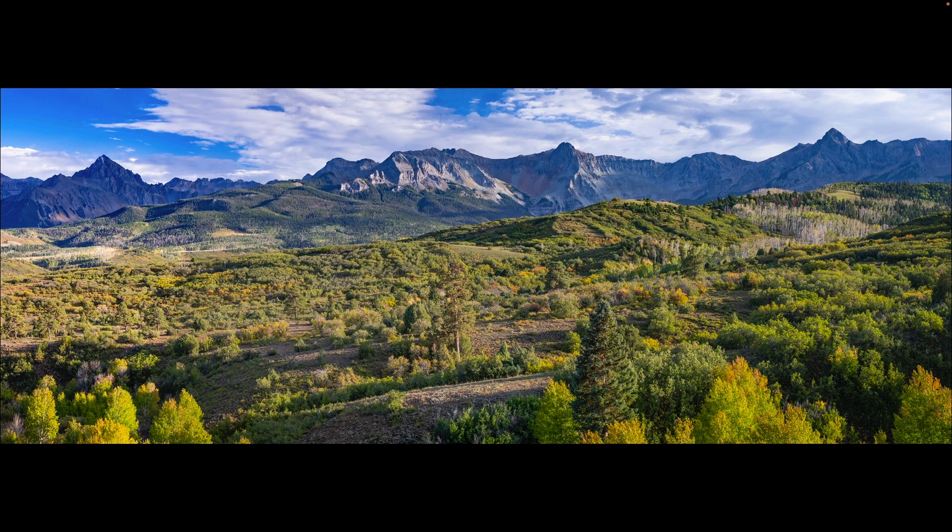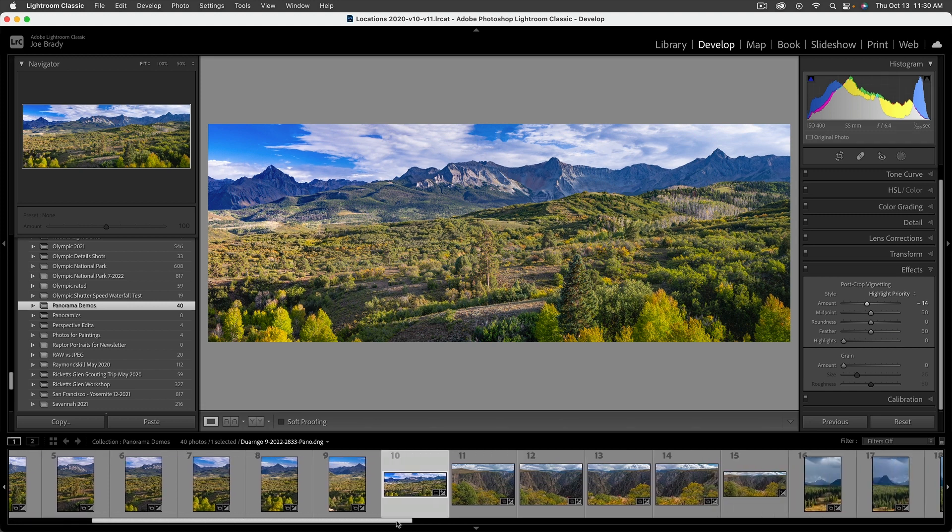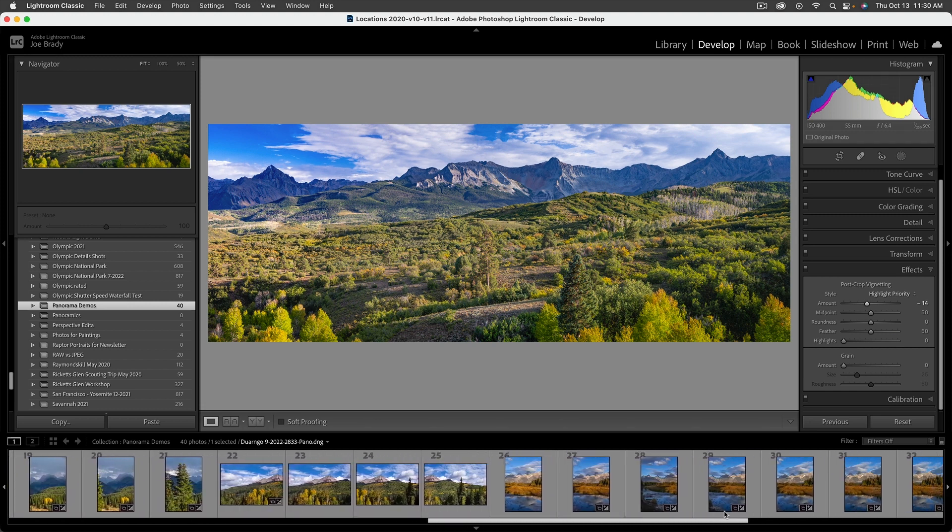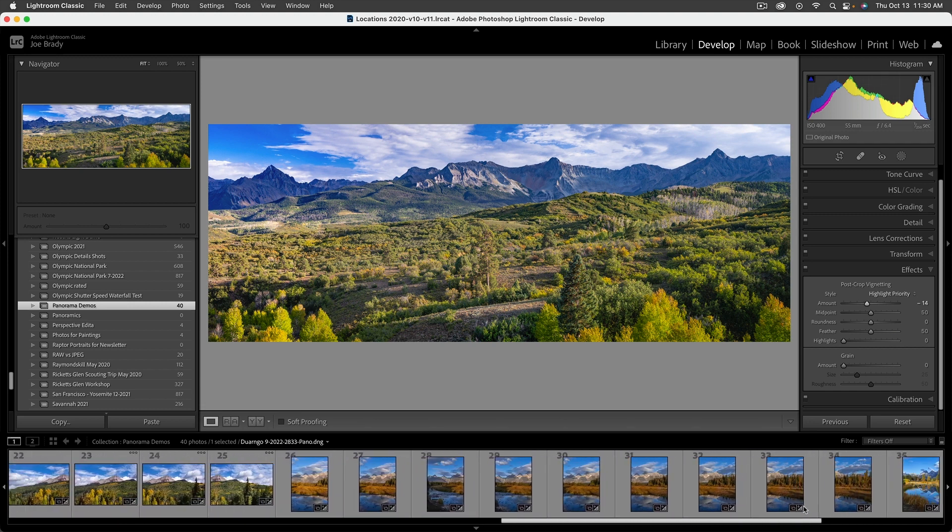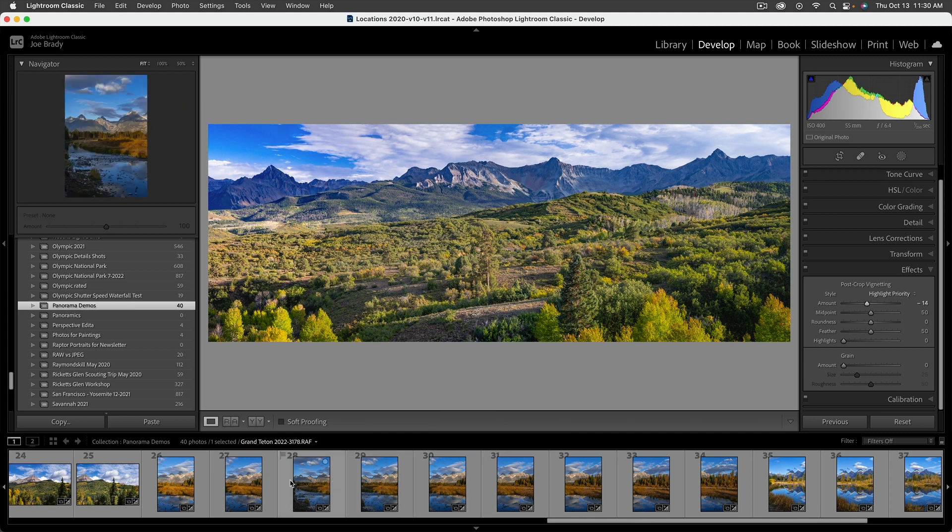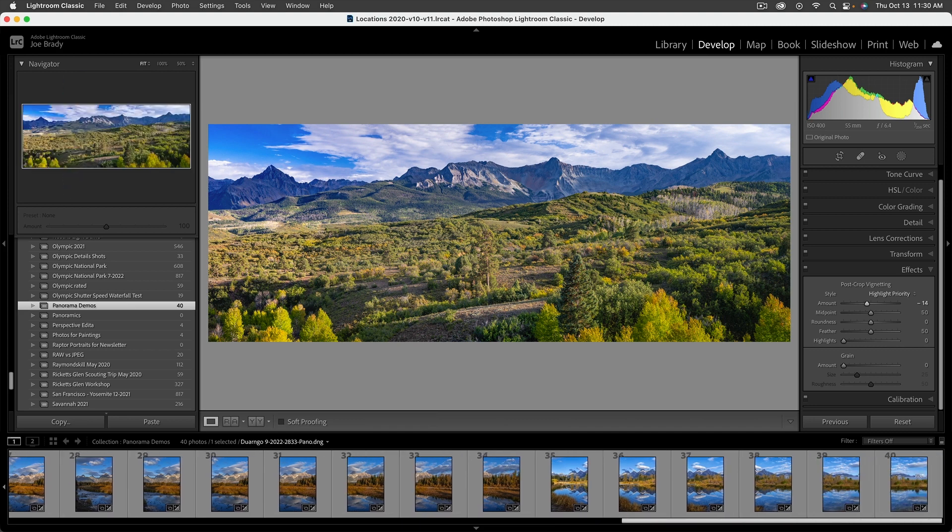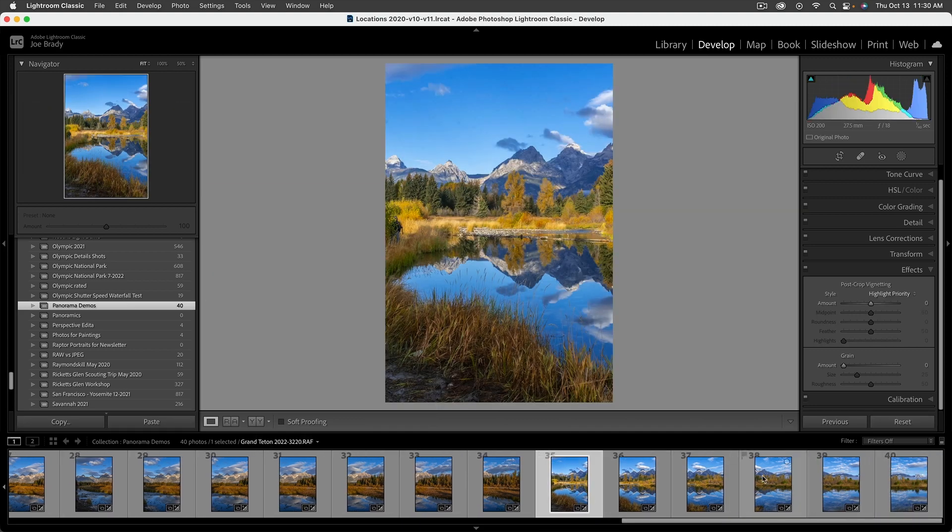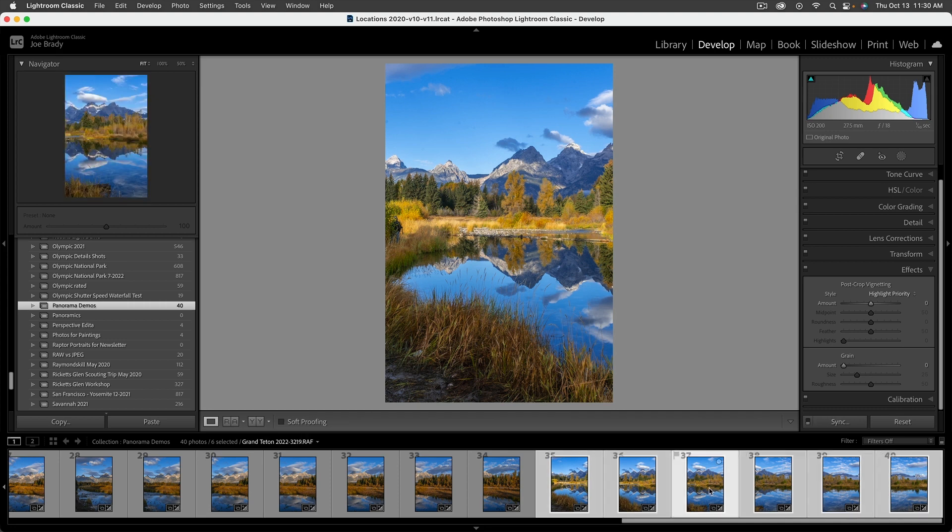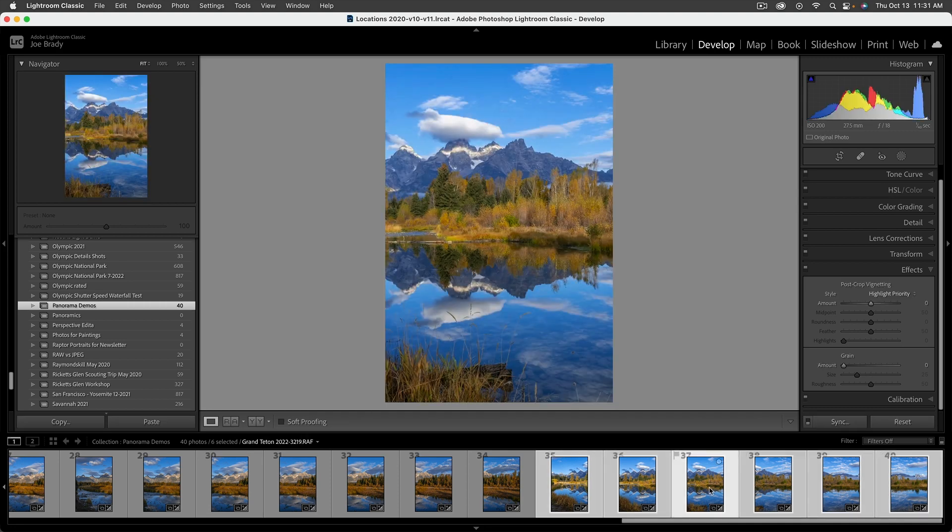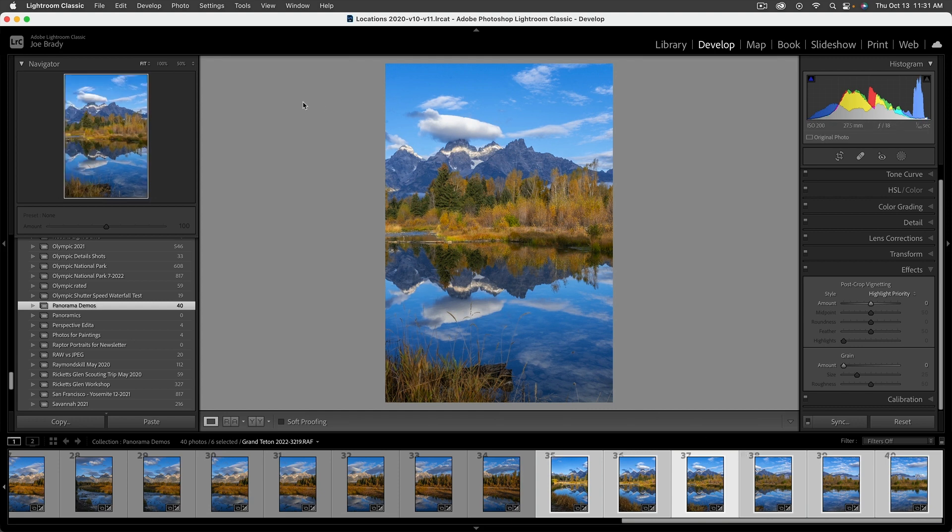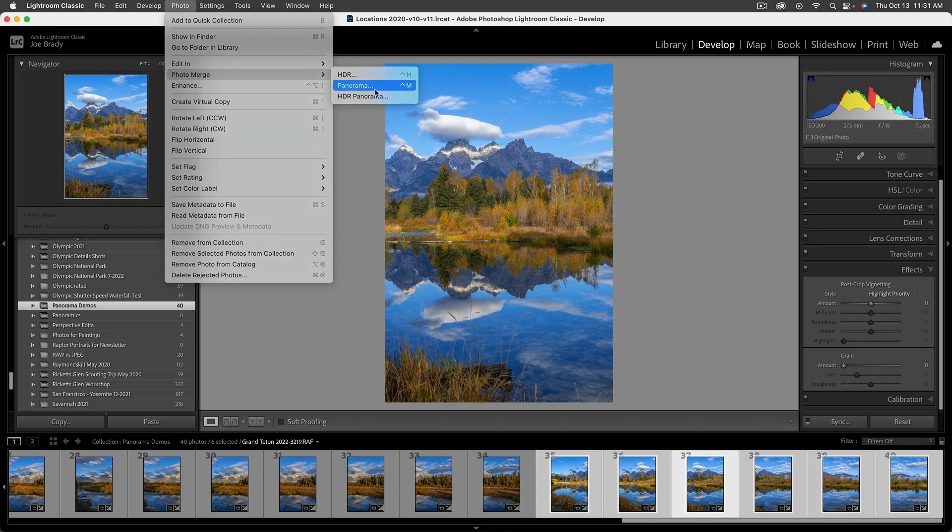All right, let's take a look and see what happens if you use a gimbal or a pano head. So I'm going to go over to some images that were shot with that kind of system. And let's use this one. This last one here is a beautiful scene, beautiful sunrise in Grand Teton. So here's one of the middle images. We've got this cloud stuck on the top of Grand Teton, beautiful scene shot with a gimbal head. So I'm going to go to photo, photo merge, panorama.